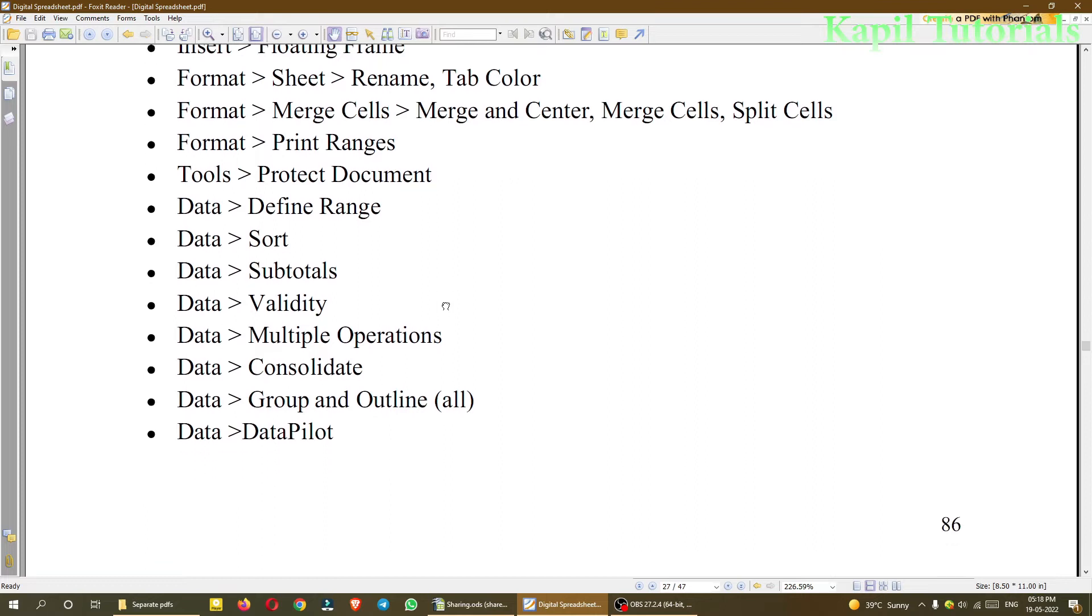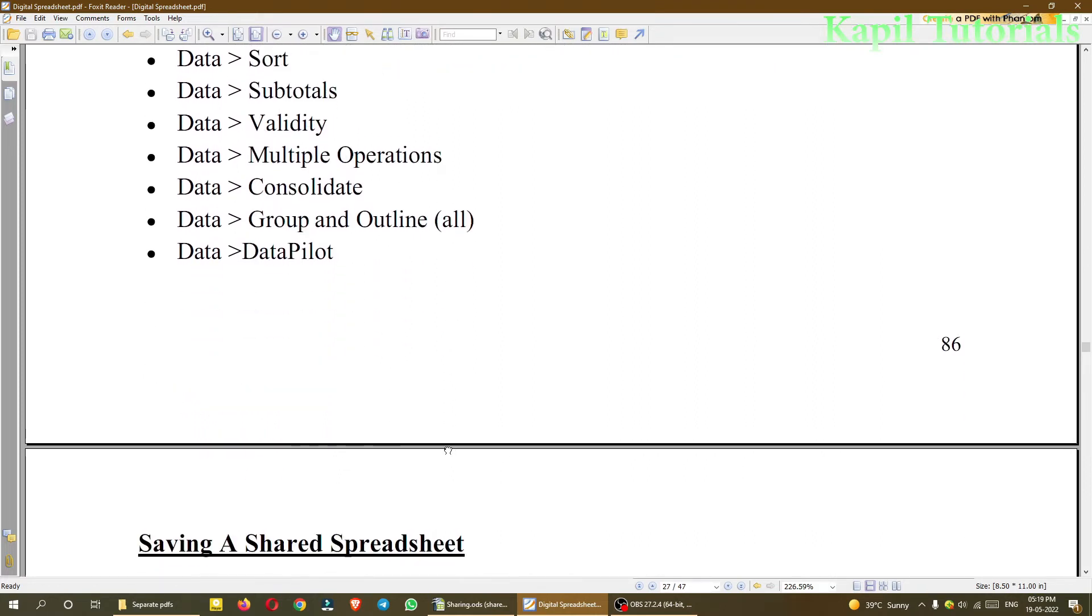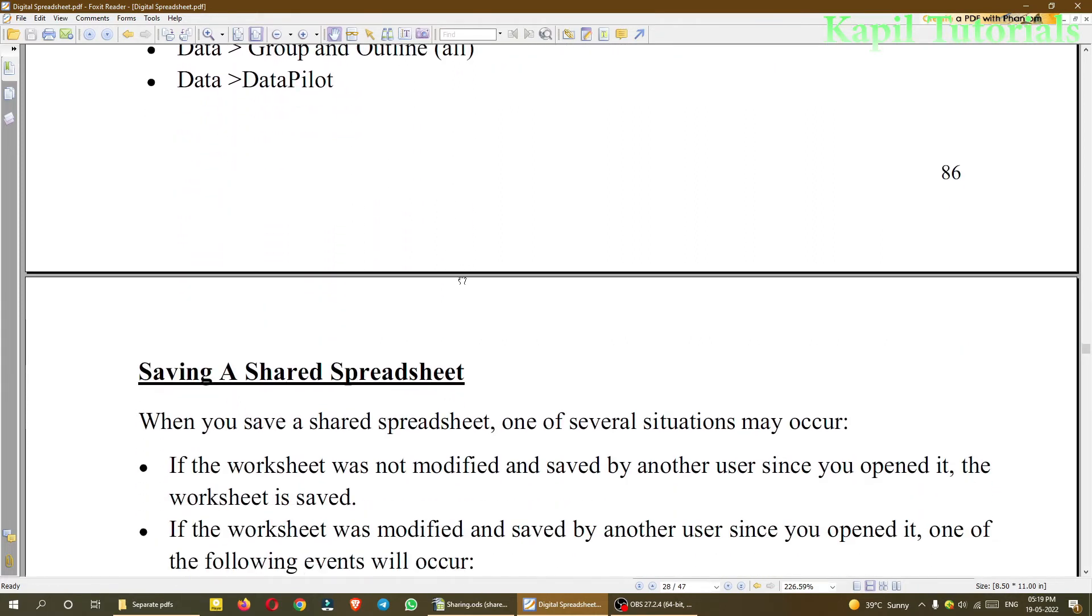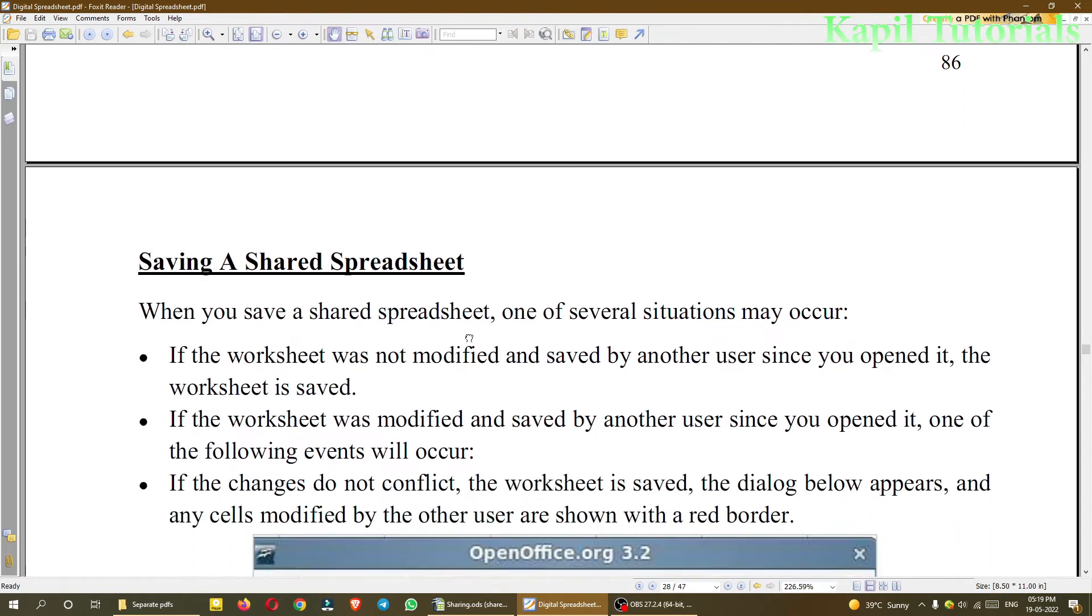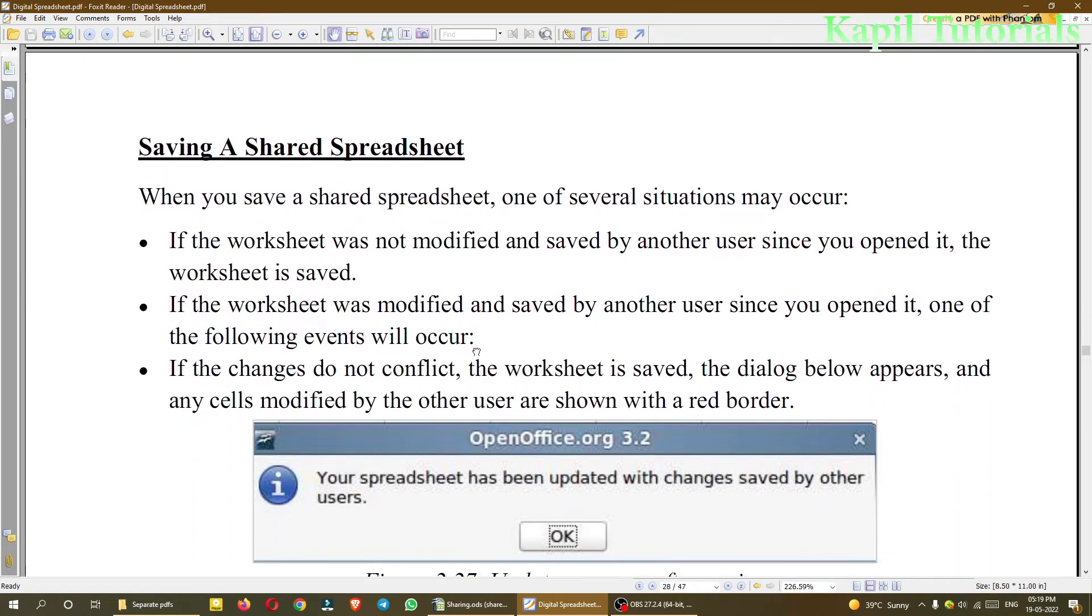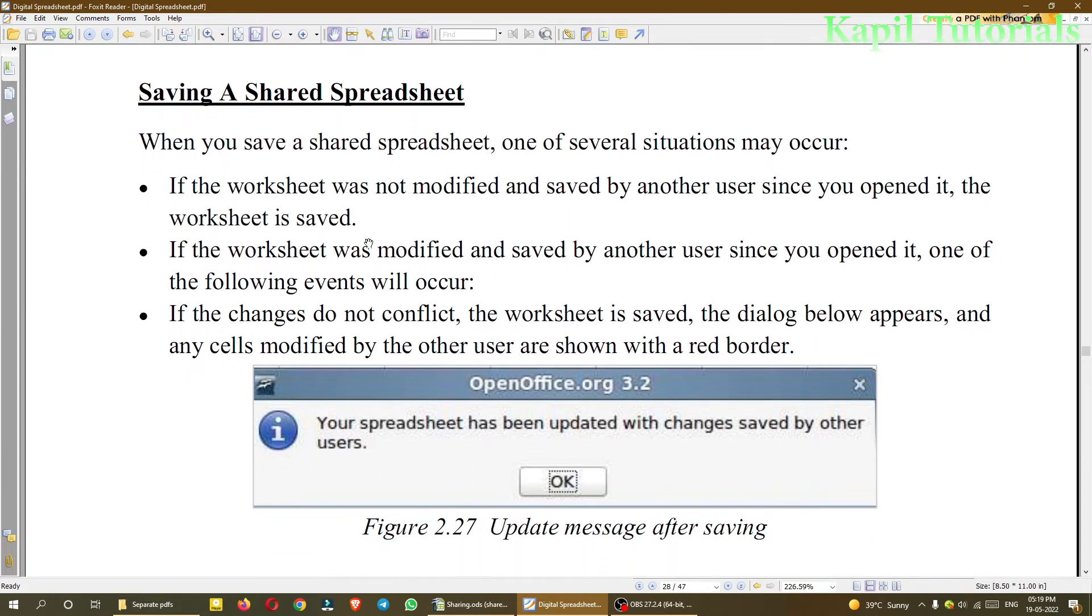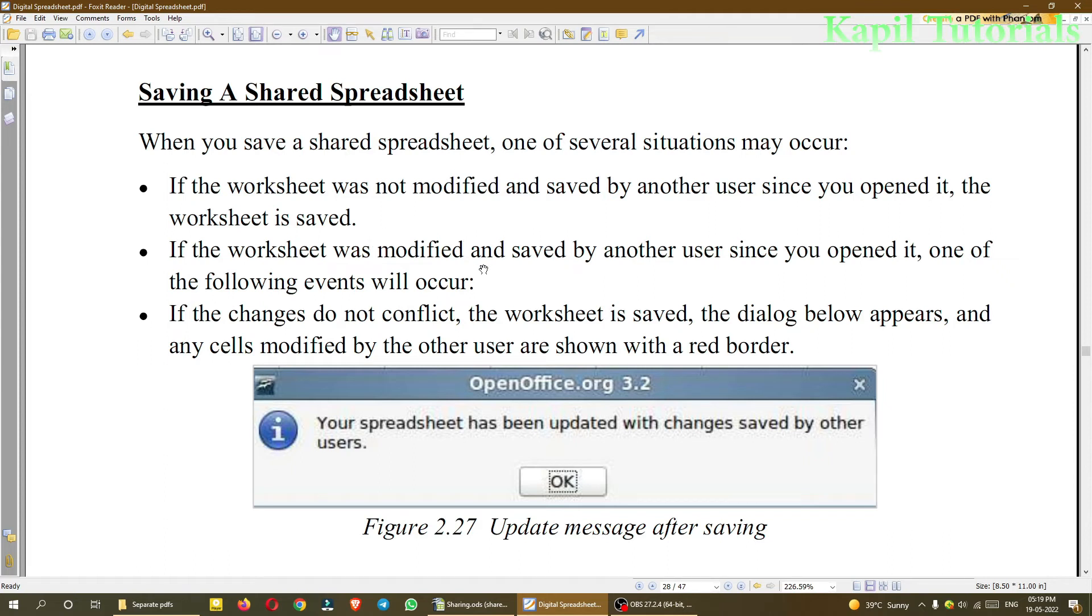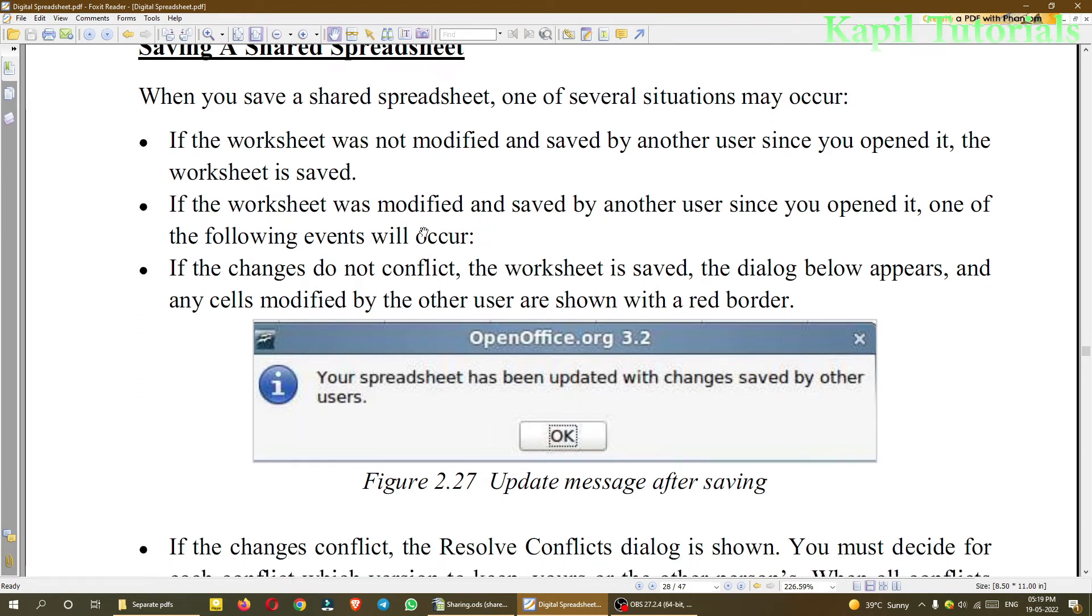I'll share this file with my tutorial so you can just go through these notes. And these are some rules when we save a file. When you are saving a shared spreadsheet, one of several situations may occur. If the worksheet was not modified and saved by another user since you opened it, the worksheet is saved.